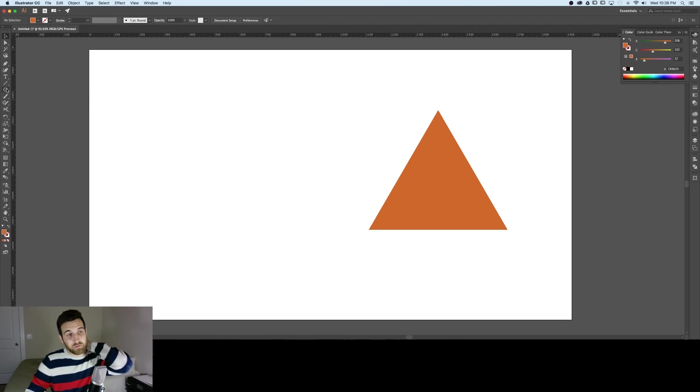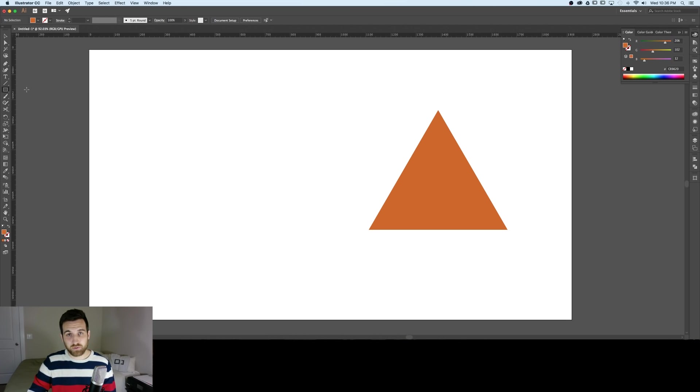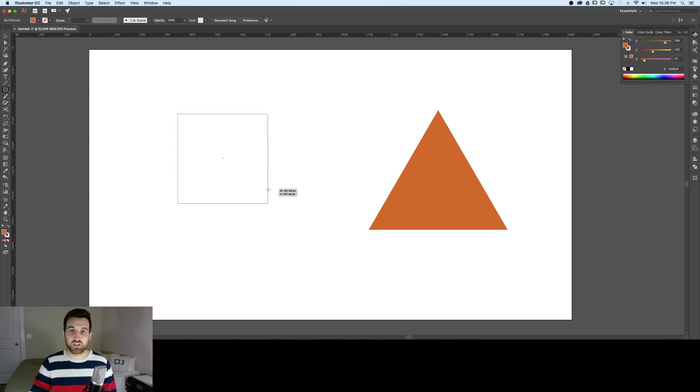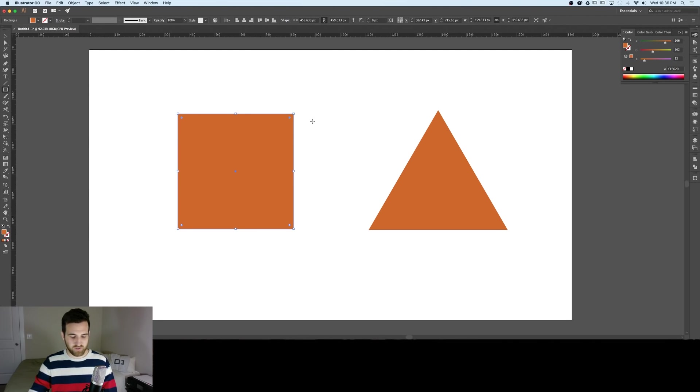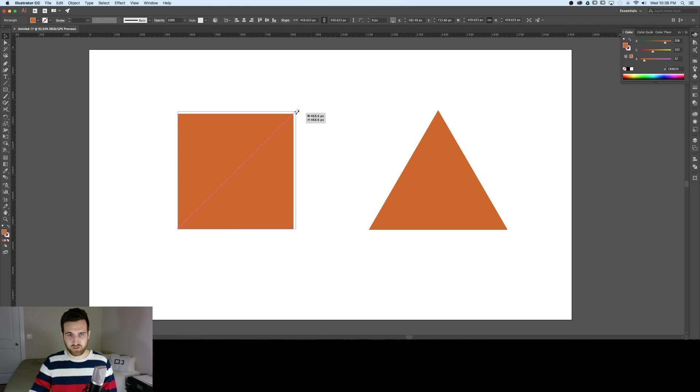The second one I'm going to use the rectangle tool. I'm going to click and drag and hold the shift key to make a square about the size of our other triangle that we already have. I'm going to click and drag and hold shift again.